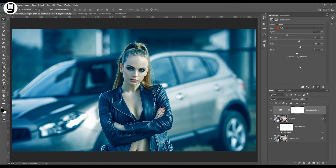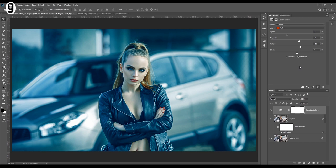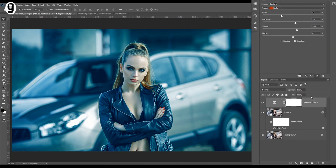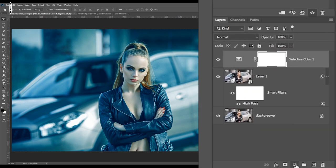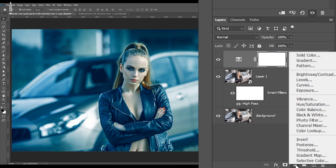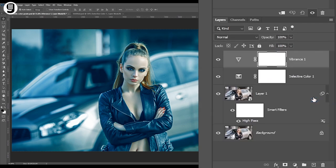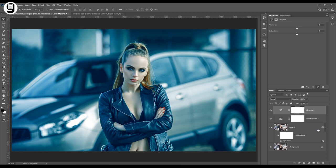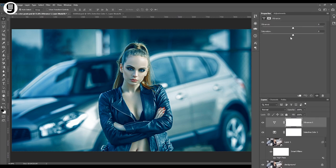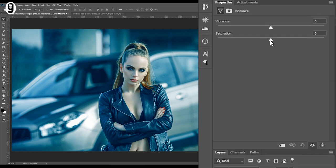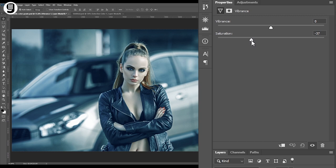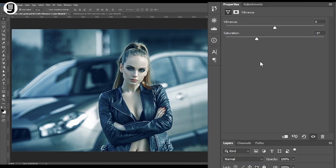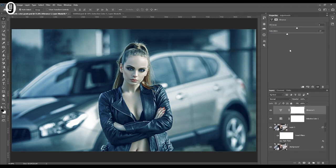Then I need to add another adjustment layer to reduce the color vibrancy in this image. Select the selective color adjustment layer and go to the new adjustment icon at the bottom of the layer palette and click on vibrance. It will create a vibrance adjustment layer on top of the selective color adjustment layer. Go to the properties of this adjustment layer. Then I'll bring down the saturation of this image slightly. Minus 37 looks good for this case.